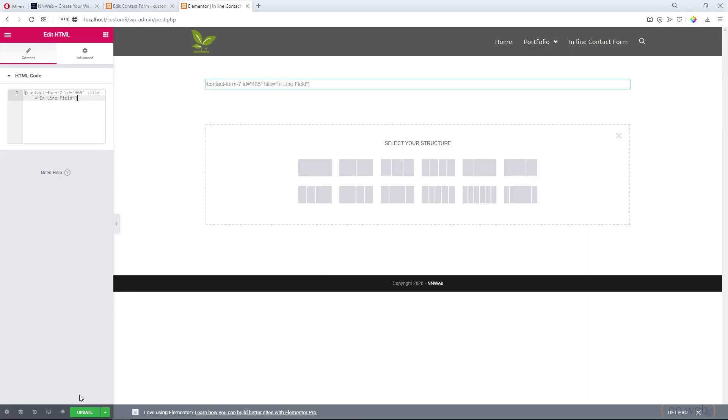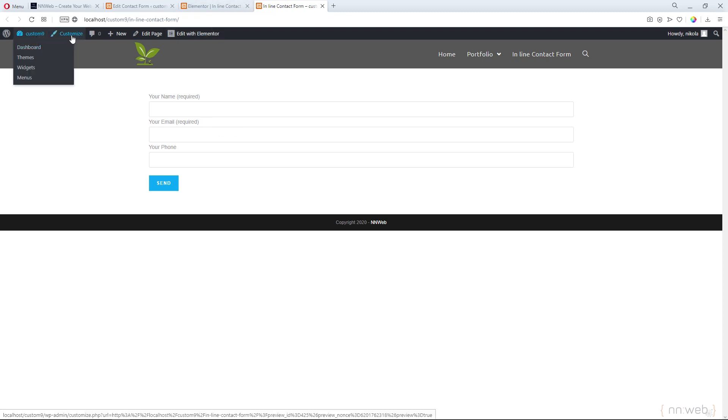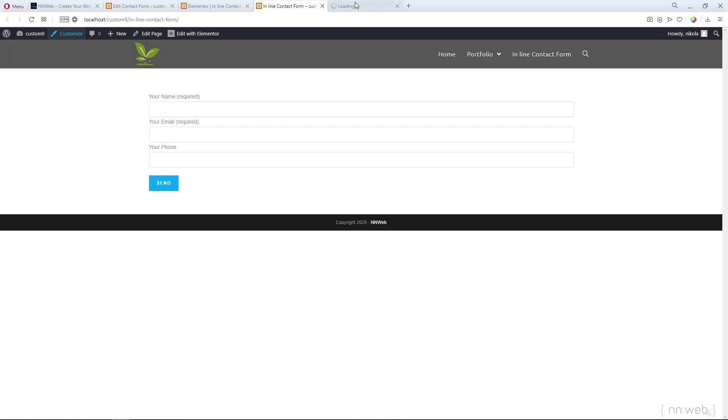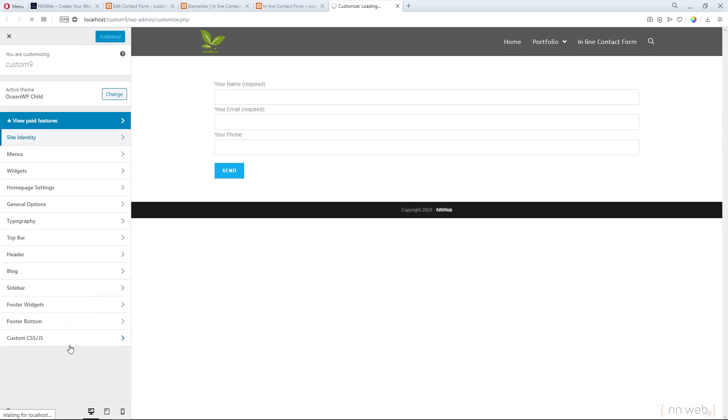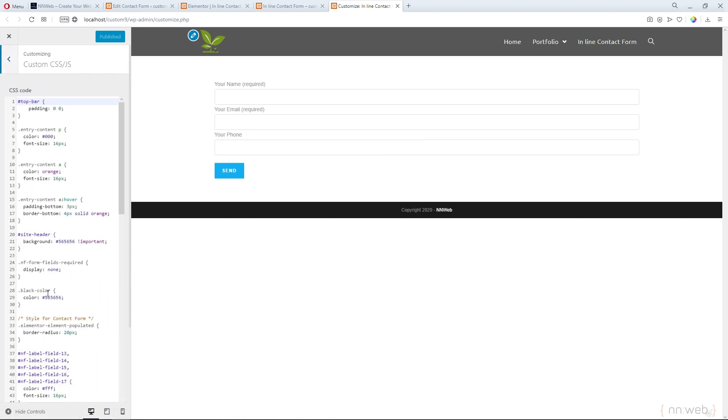Our form looks like this now, but let's go to the customizer. Let's open it in another tab. Just wait a few seconds to load this. Inline contact form. This is our page. Click on custom CSS.